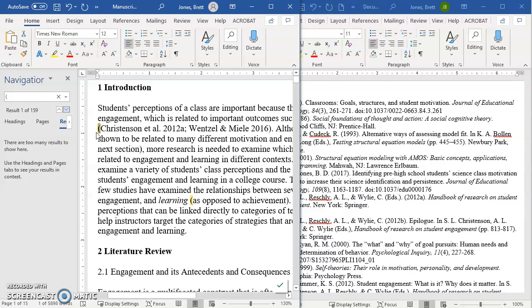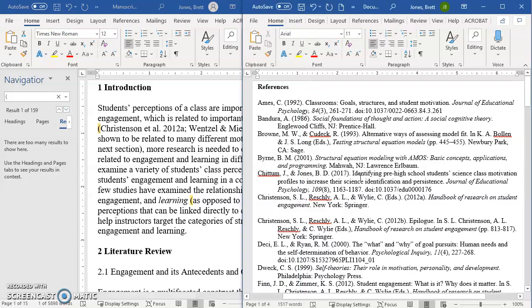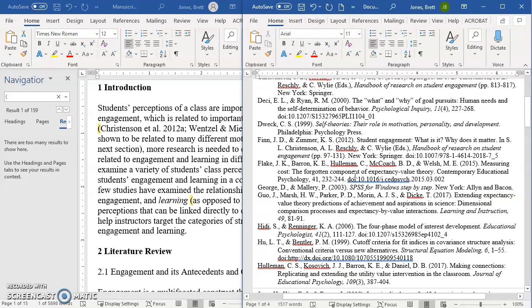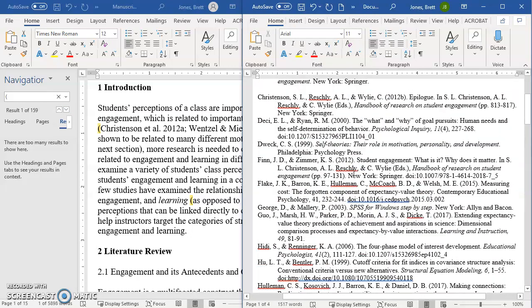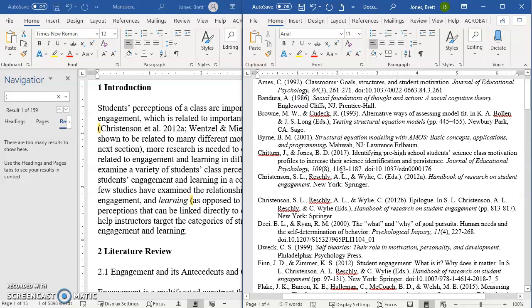So now I want to make sure that this is in my reference list at the end. So I go back over here, and I find Christensen, which is right here. And I'm going to look for the 2012 A1, which is right here.